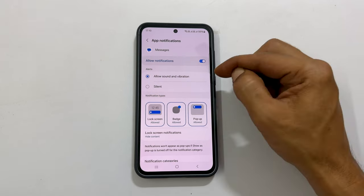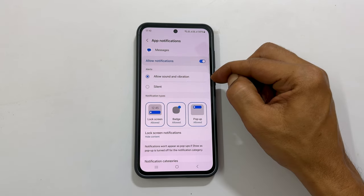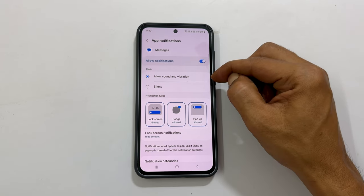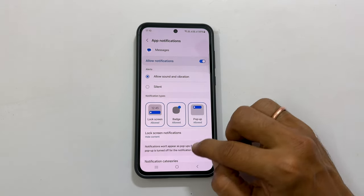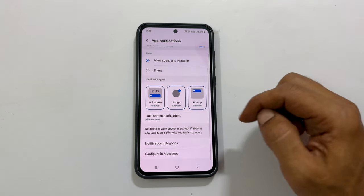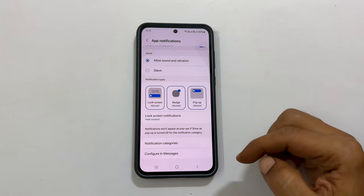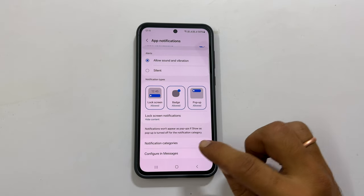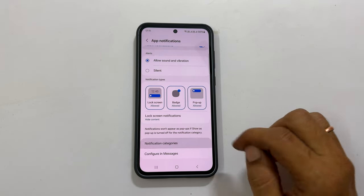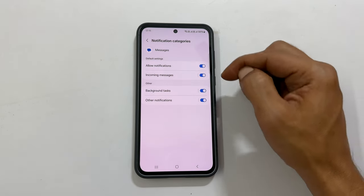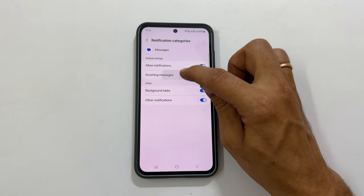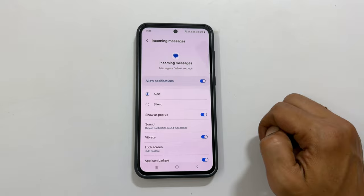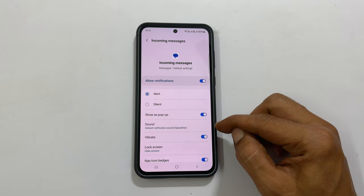Here choose Notifications. On this page, make sure you have selected Allow Sound and Vibration. Then scroll down. Tap Notification categories and then Incoming messages.